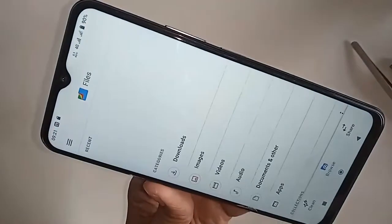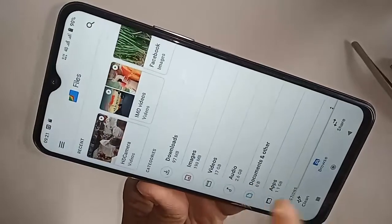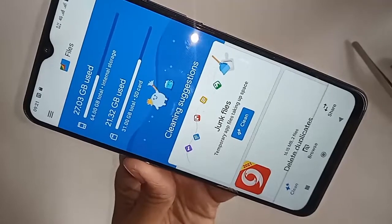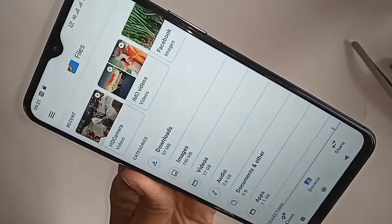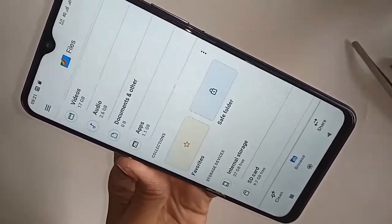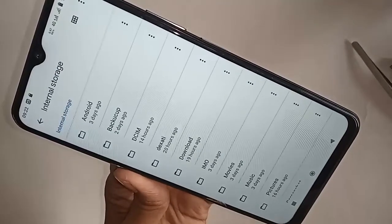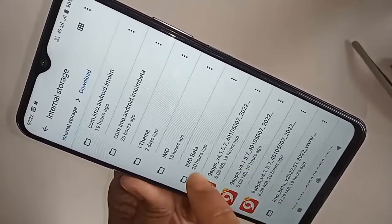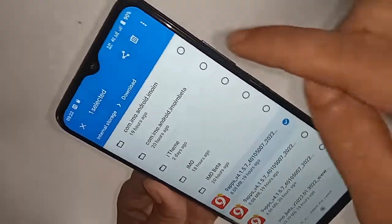The internal storage option may not be showing on the phone display. You can see three options below: one is Clean, one is Browse, and the other is Share. Since I will transfer files from internal storage to the SD card, I will click on Browse. After clicking Browse, you will see the option for internal storage.